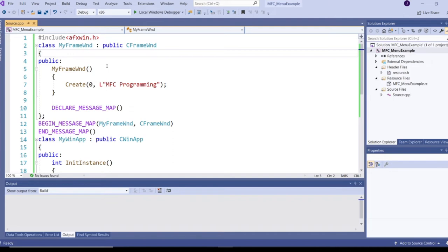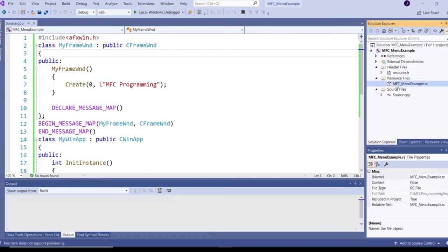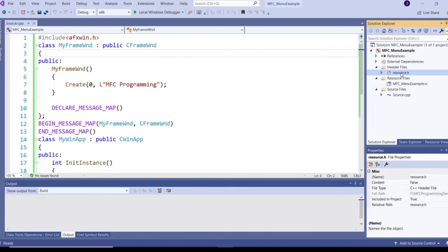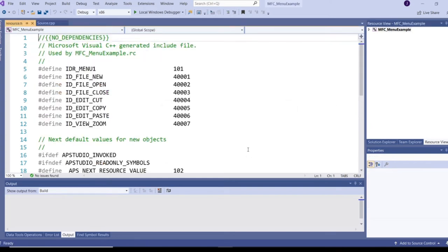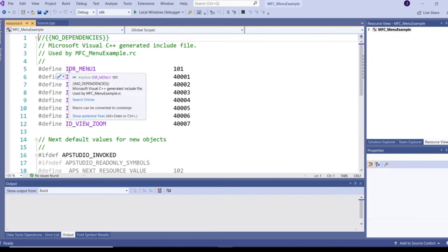A menu is a resource in MFC. Whenever we create resources in MFC, it will create one RC file which will be under the Resource Files folder. In the resource.h header file, we will have IDs for the menu items we just created. If you double-click on the resource.h file, you can see those IDs.